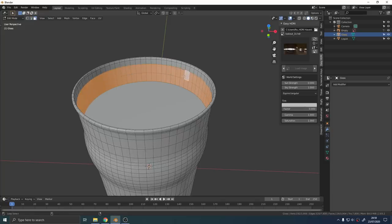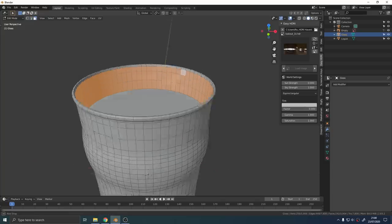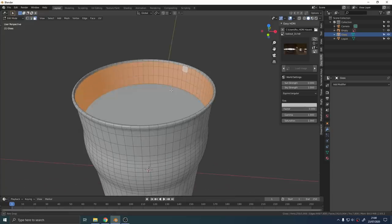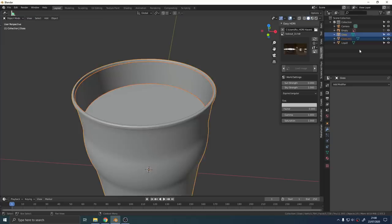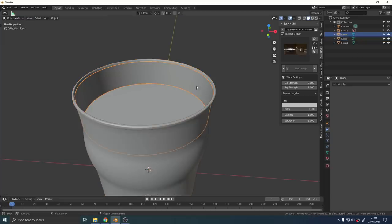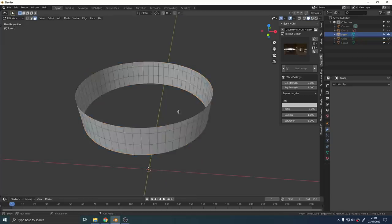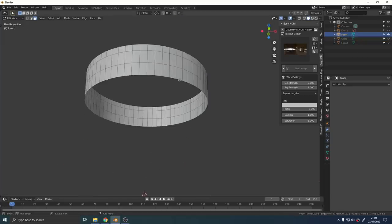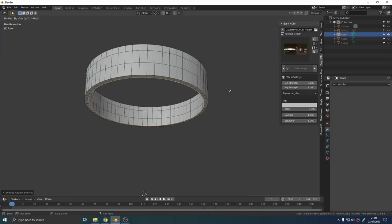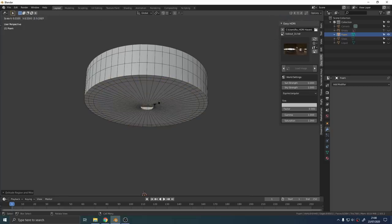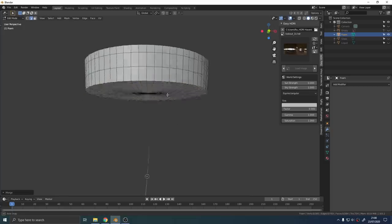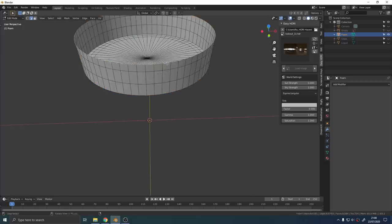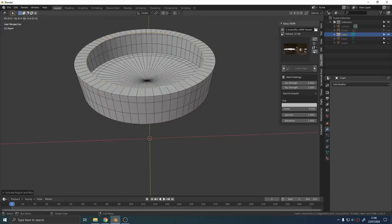For the foam on top of the beer we're going to follow the exact same process. Just select a few face loops from inside the top of the edge just above the liquid, duplicate them, separate them into their own object and then fill in the top and the bottom of that mesh.